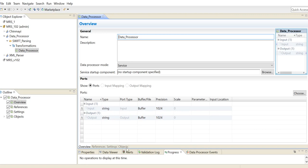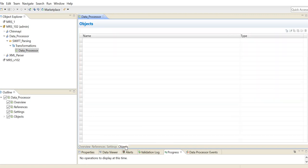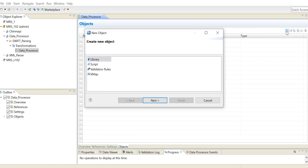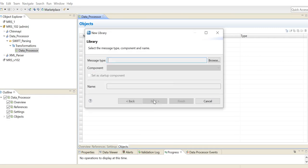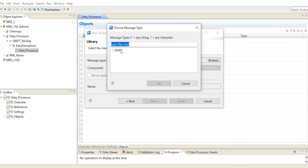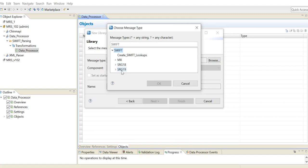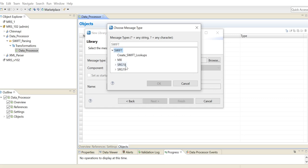Now that our data processor is created, we go to the objects tab to create our library project. Here we click on library, new and here we get a list of options of the supported message types. MX stands for the MX messages, SRG18 and SRG19 stand for MT messages. You can parse MT messages here belonging to different categories. 18 and 19 here stands for the respective years in which the library was released.